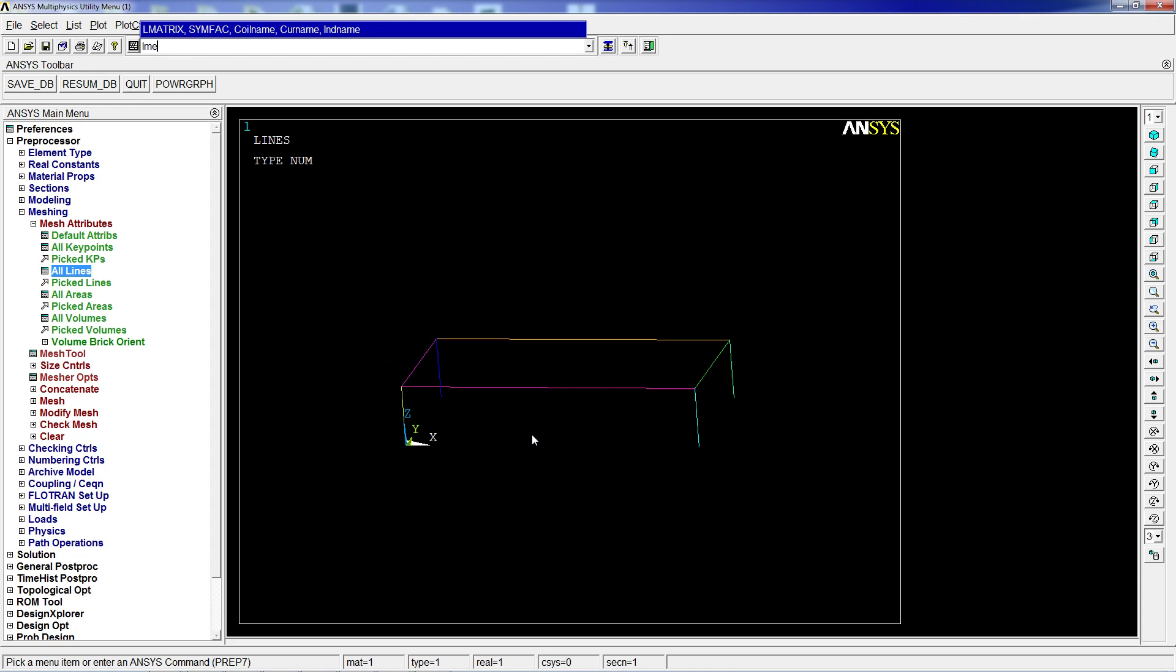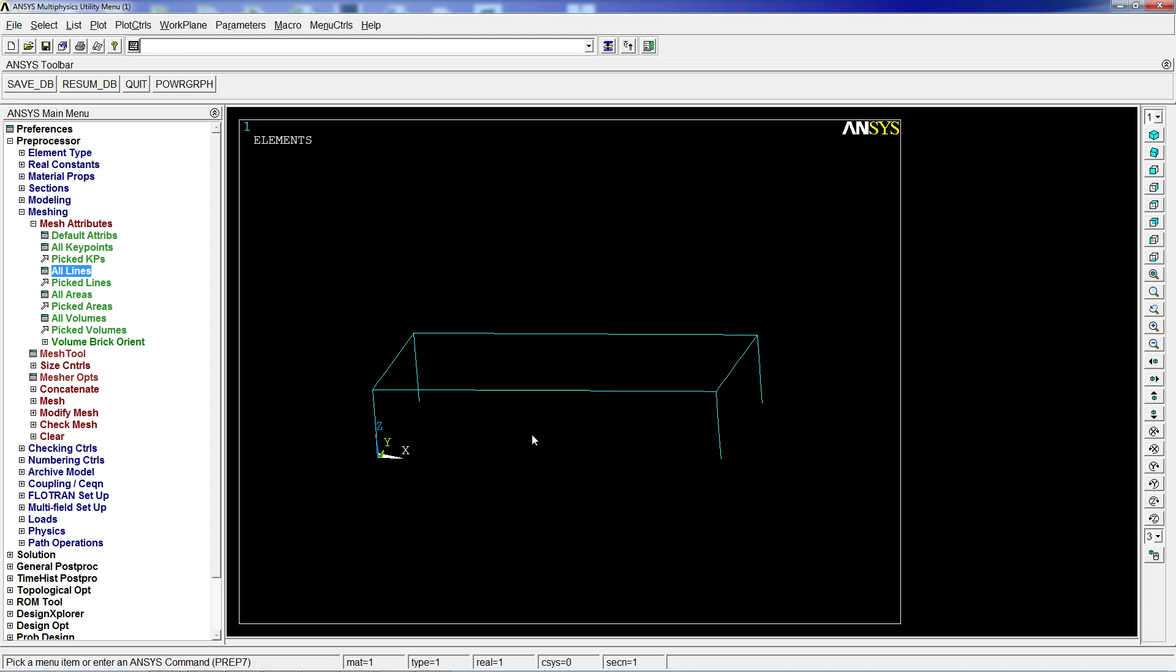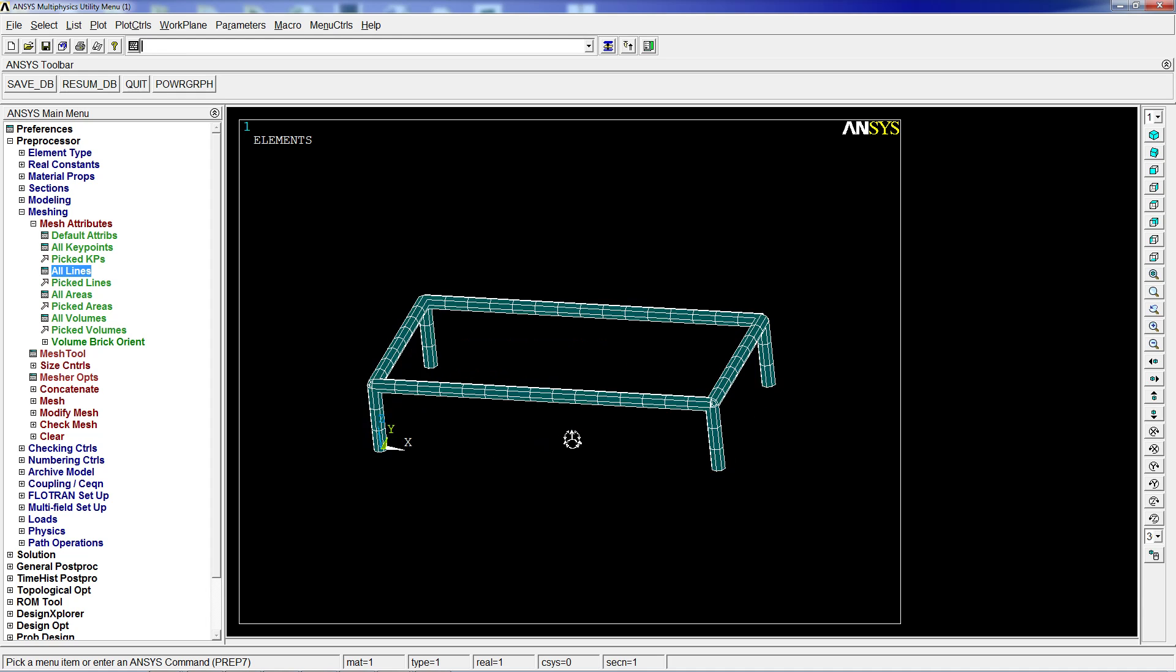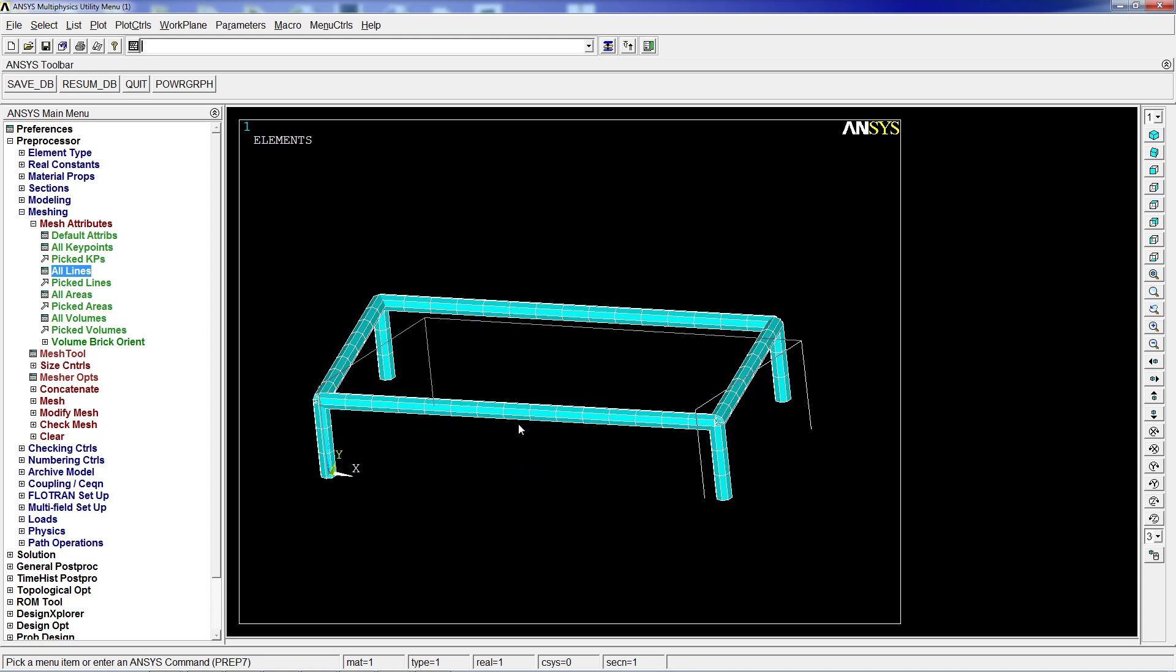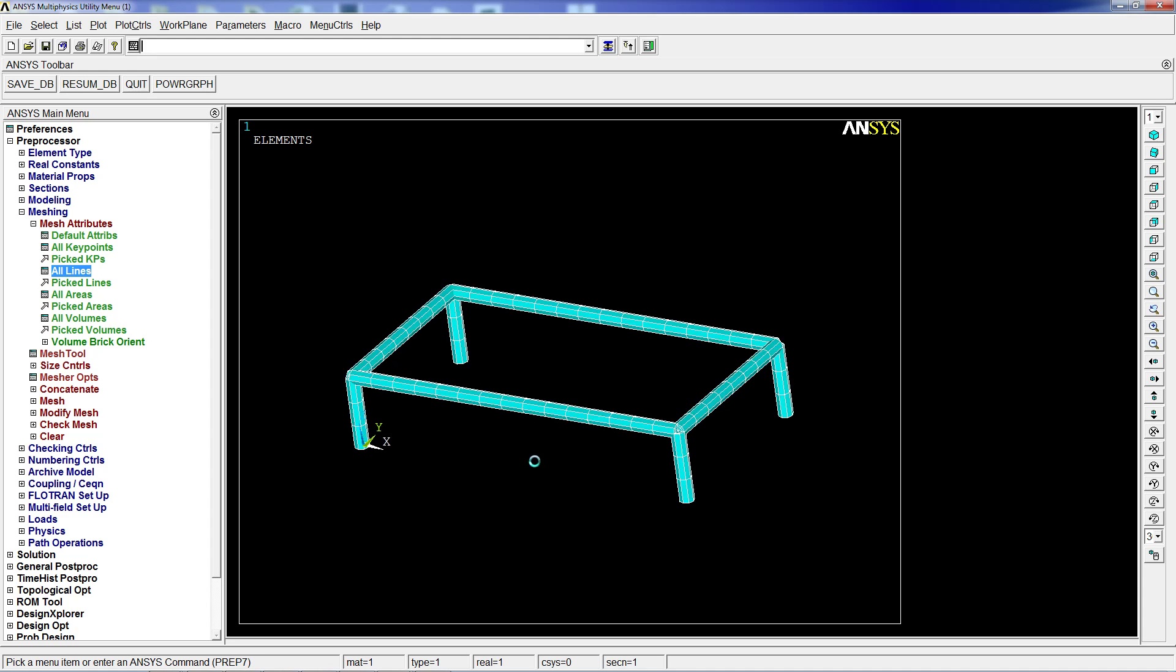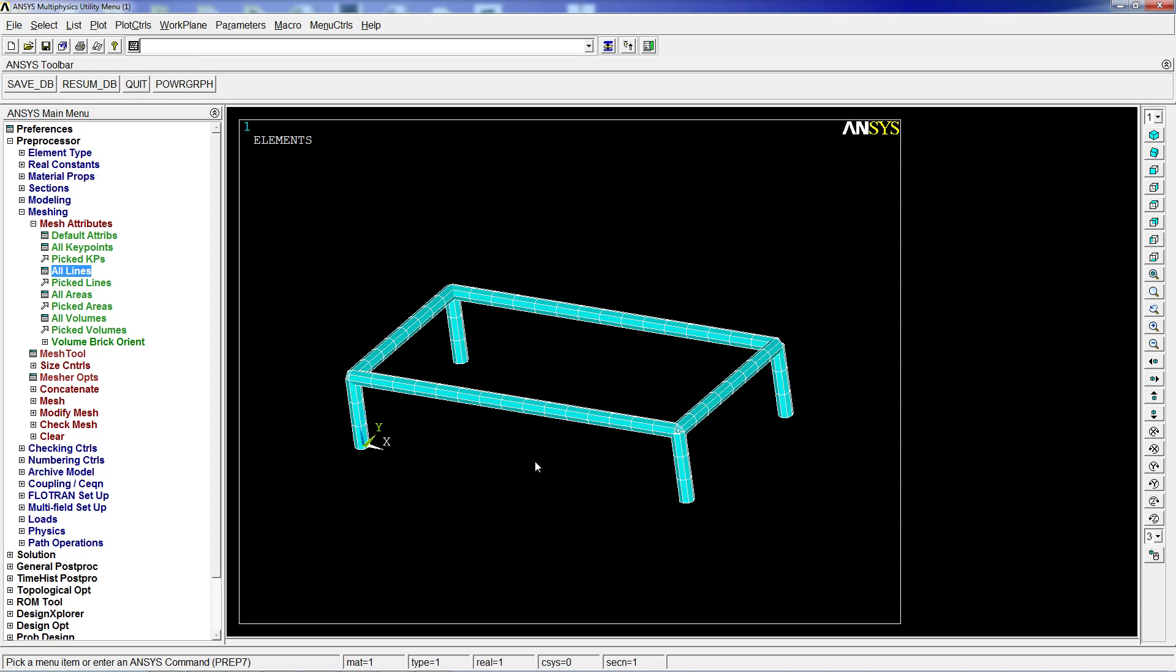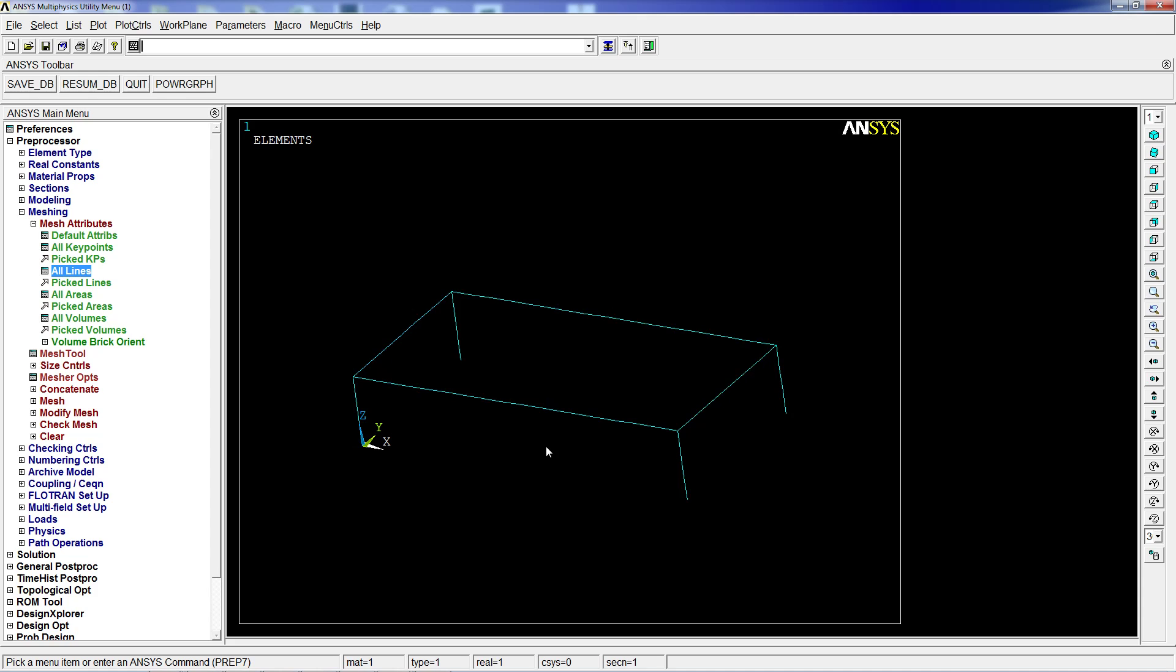Then we're going to do LMESH all. We're going to check the result with the ESHAPE command. As you can see, we have a beam-type element table-like structure that we're going to use for the simulation. We're going to deactivate the ESHAPE with 0. If we look at lines, we're going to see it like that.